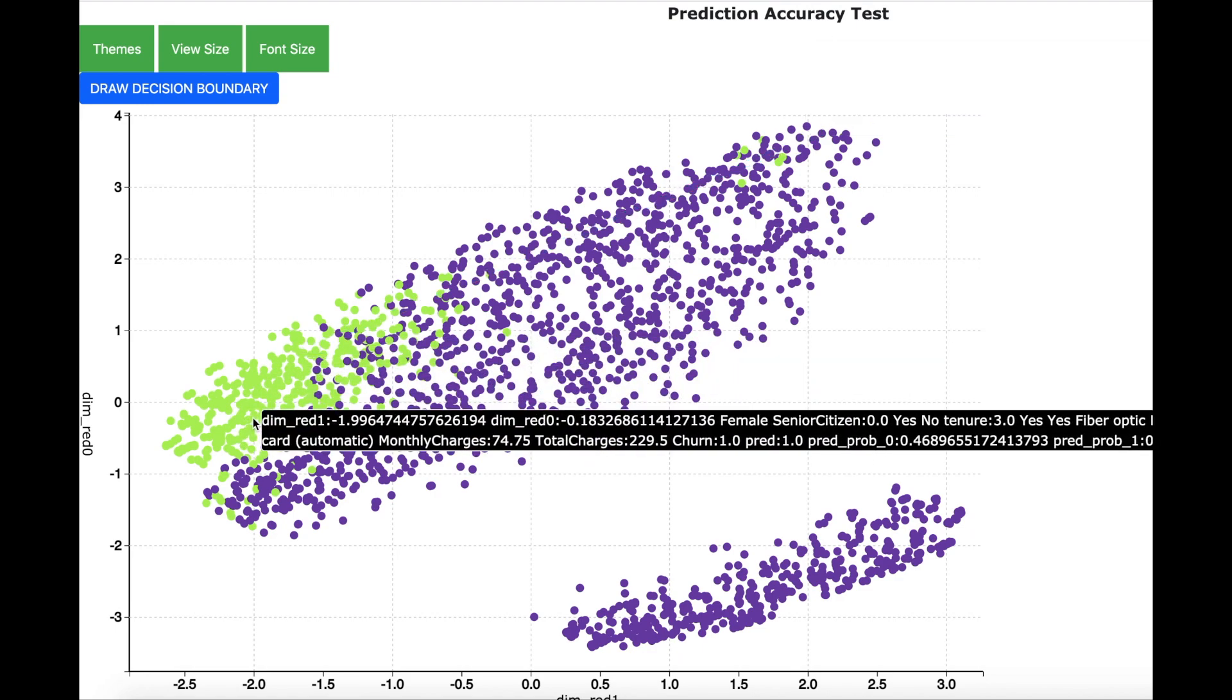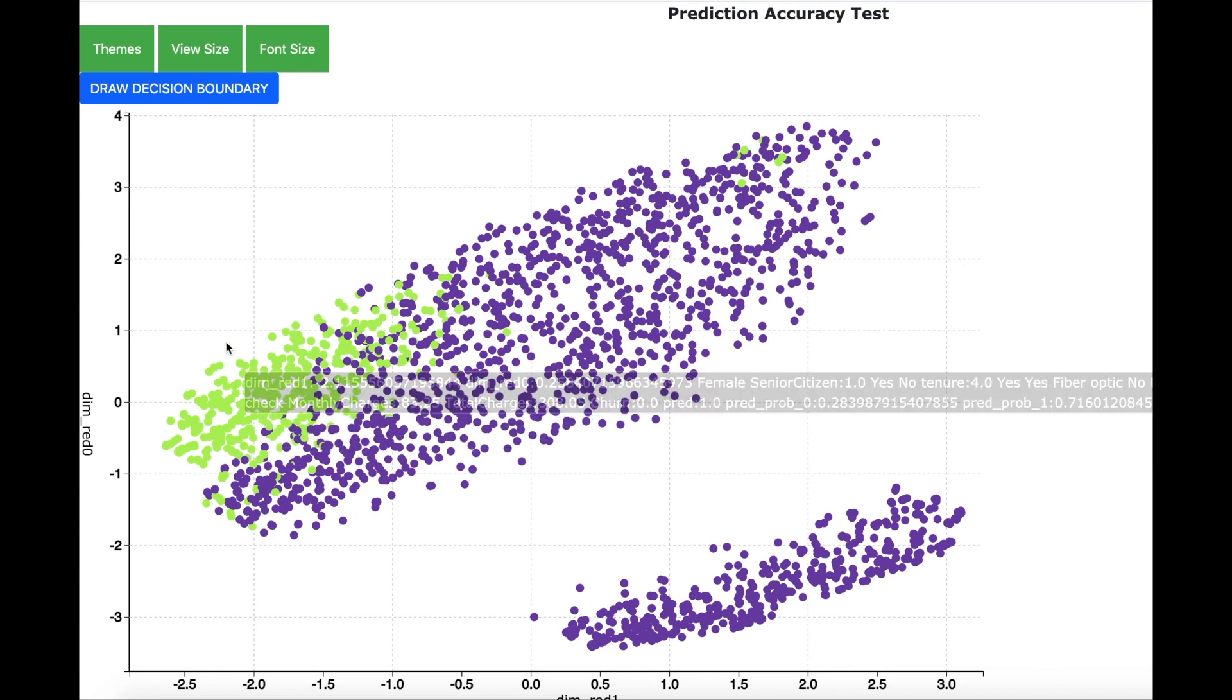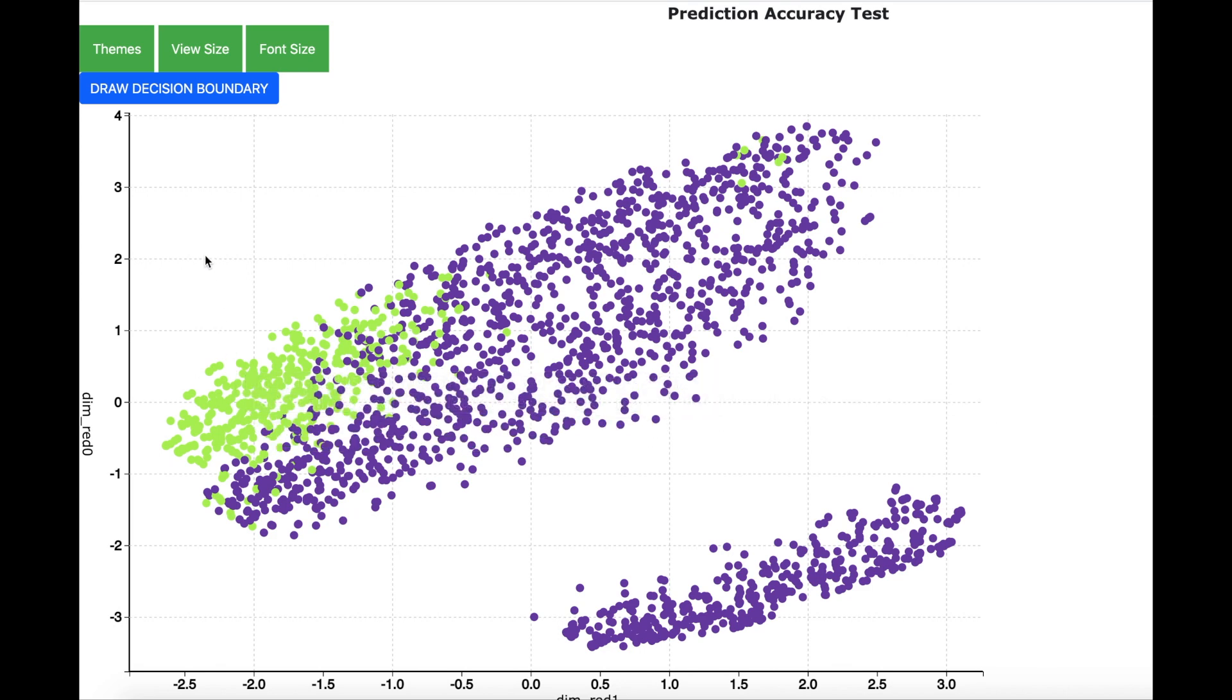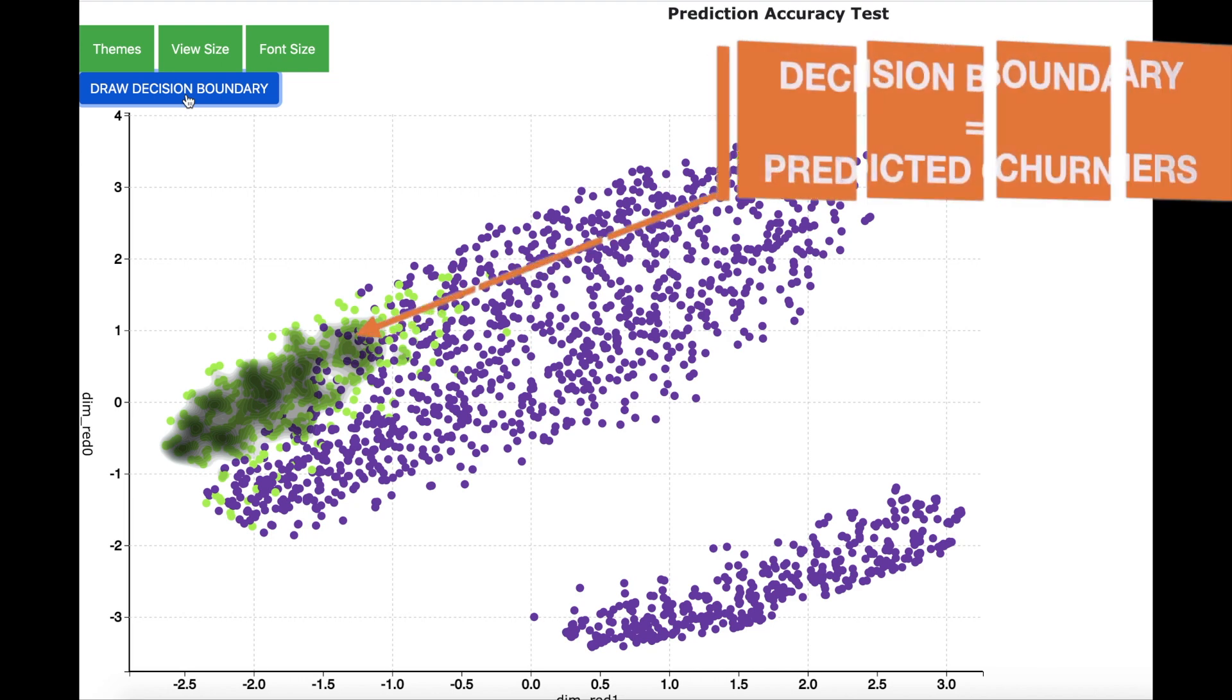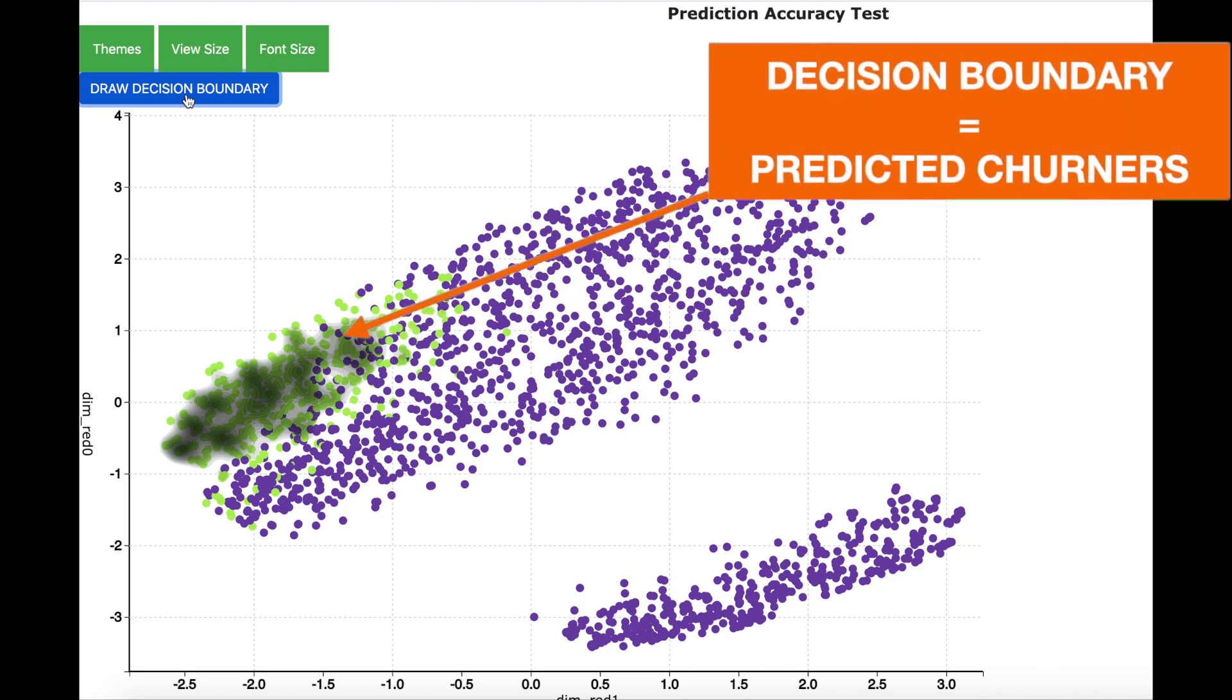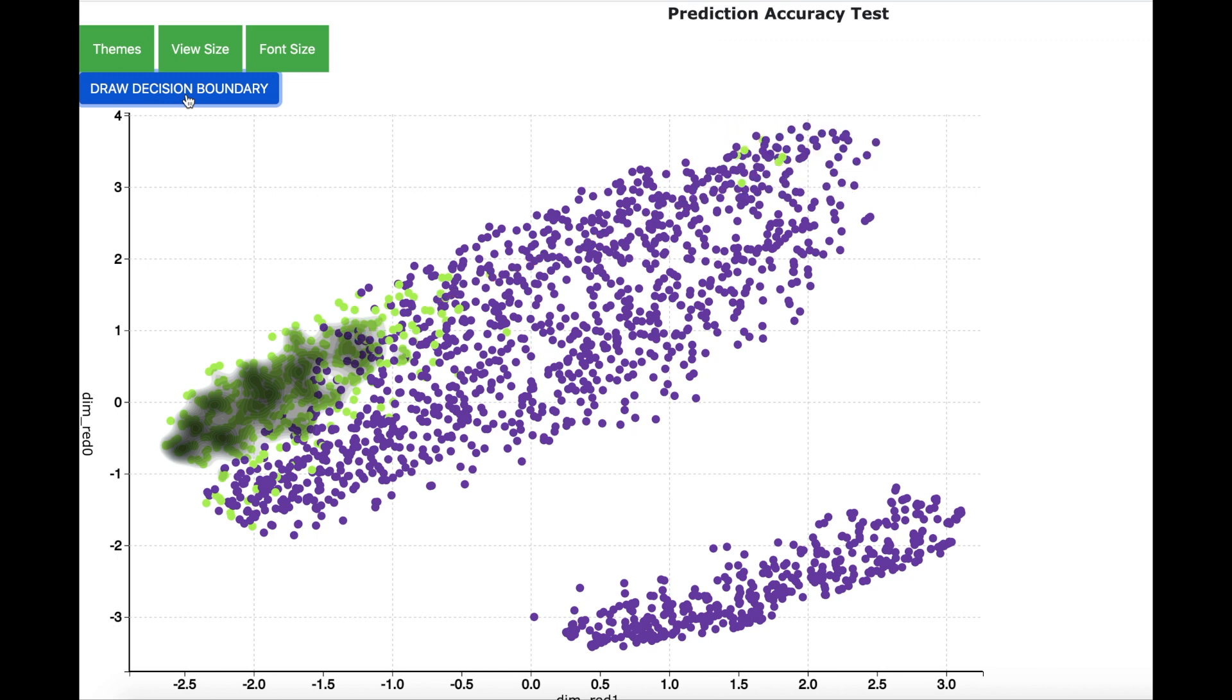Now on top of this graph I will create something called a decision boundary. The decision boundary is a visual representation of the churn prediction results and we can see that the decision boundary covers the area where most of the churners are located. This means that the prediction algorithm is doing a good job and we can be confident about our prediction accuracy.